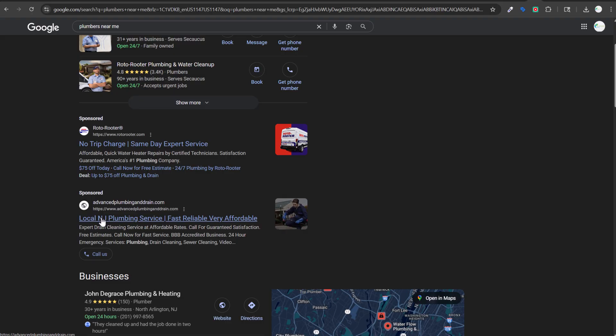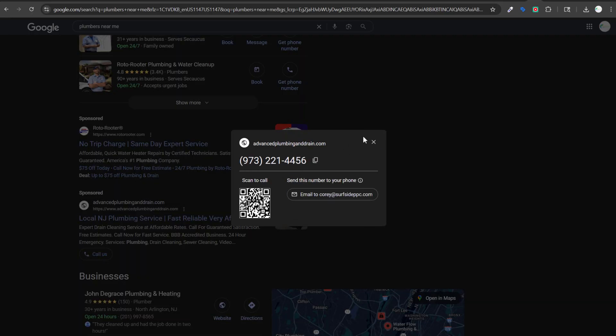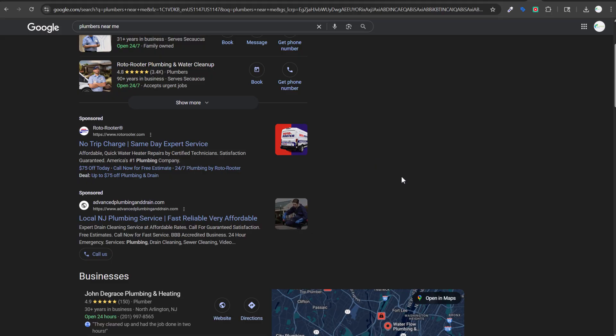Another ad says 'Local NJ plumbing service — fast, reliable, very affordable,' and 'Expert drain cleaning service at affordable rates, call now for guaranteed satisfaction, free estimates, fast service, emergency services.' We also have a call asset. Two solid advertisements overall, both with relevant ad copy and strong calls to action.